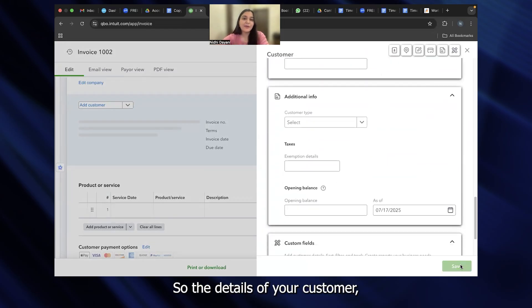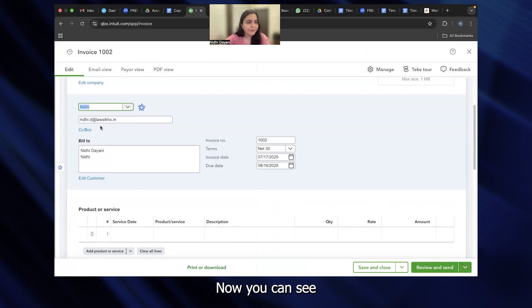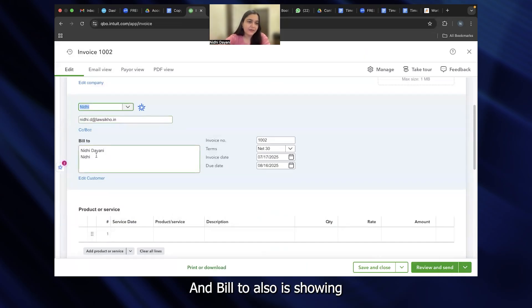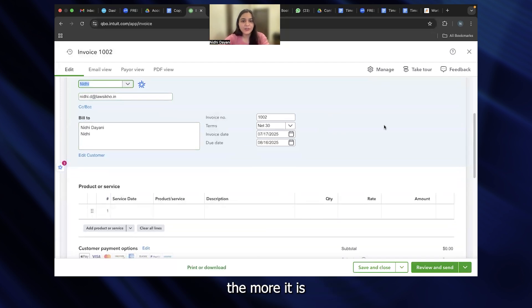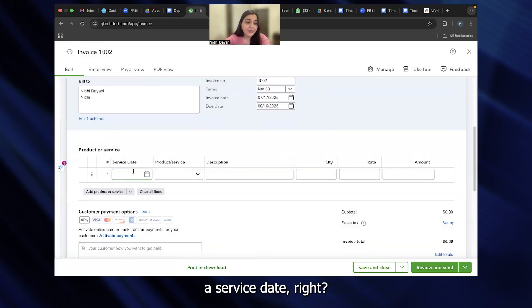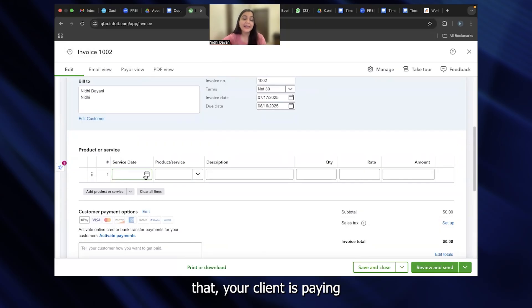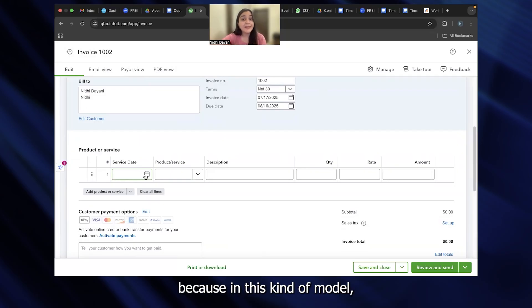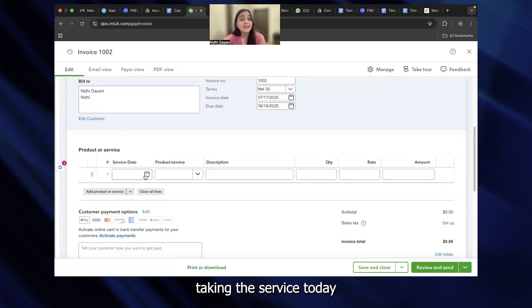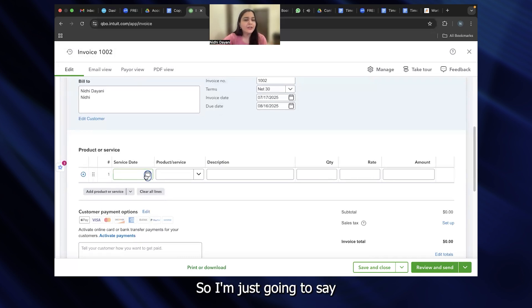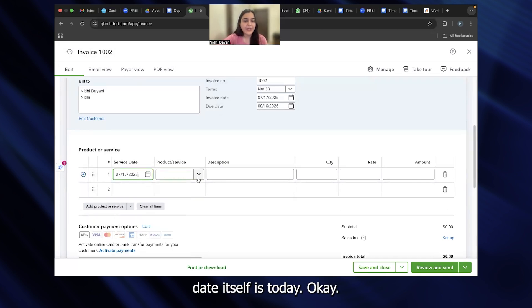There are different blanks that you can fill out. So the details of your customer, where the customer is, the address, everything will be reflected here. You can see my email ID is reflecting here. The more information I put, the more it is going to reflect on the header of my invoice. Now, the next important thing is to put out a service date. There could be a possibility that your client is paying you money on the 17th of July but starts taking the service from 1st of August. Service date is important because in this kind of model, the revenue will be recognized when the service is provided. I'm just going to say that the service date itself is today.